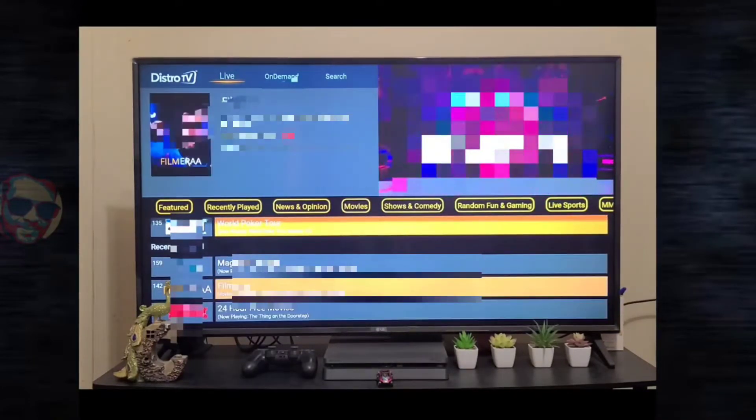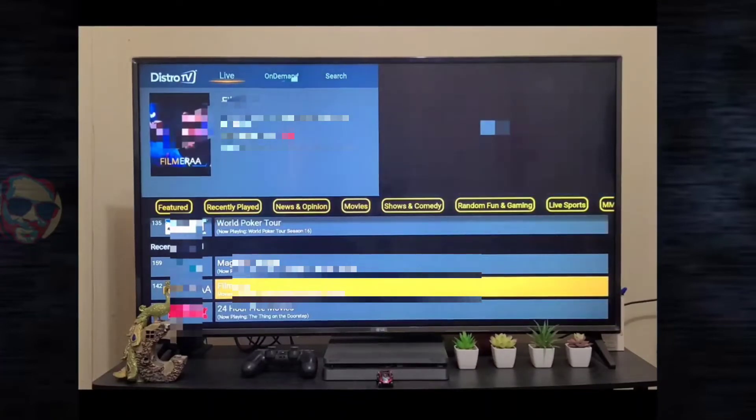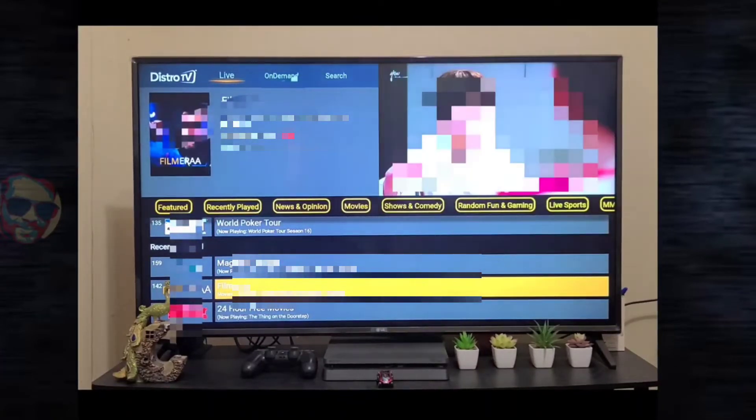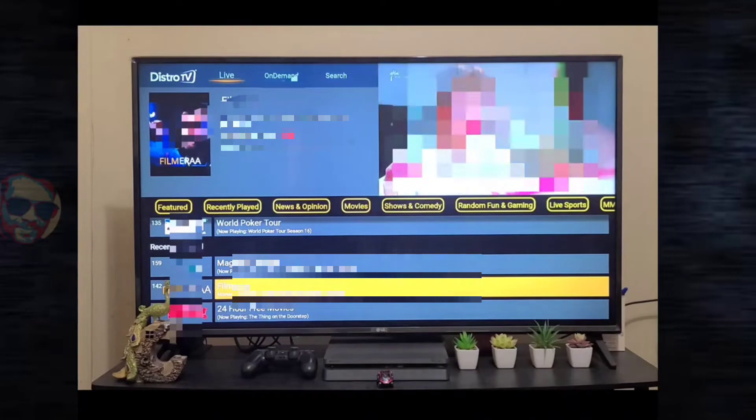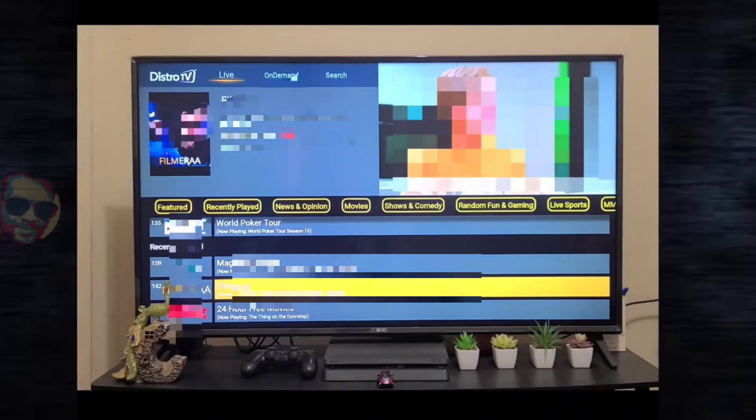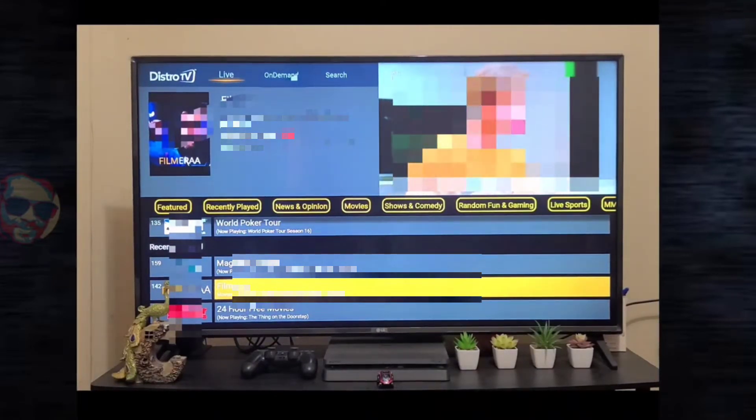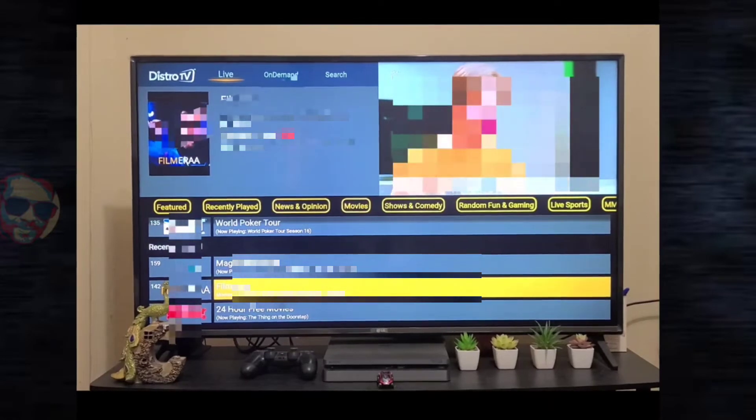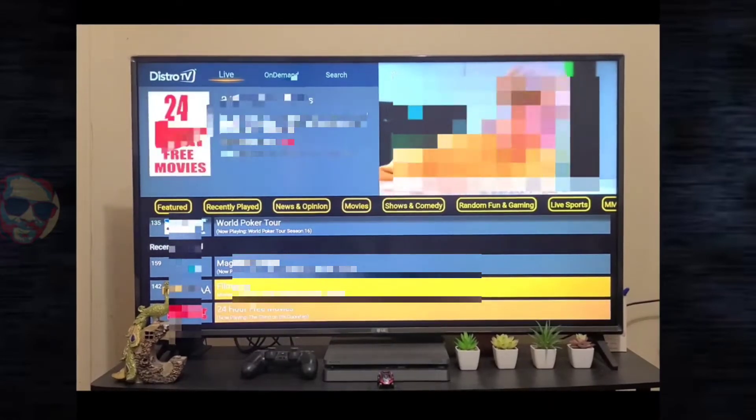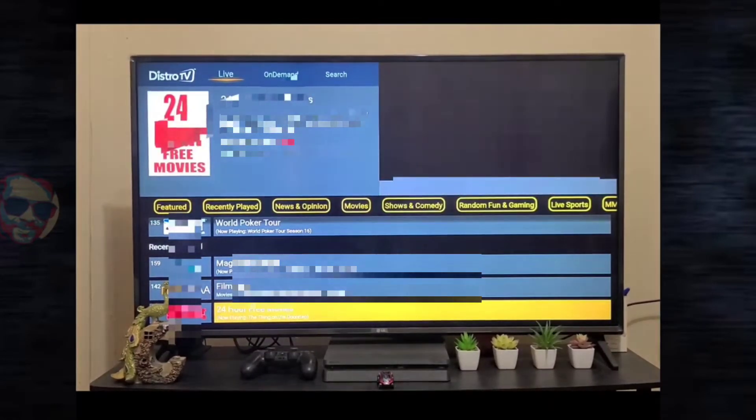We have Film Era. This is the channel which contains movies and shows from Indian, English, and Korean languages. We have 24 Hour Free Movies.